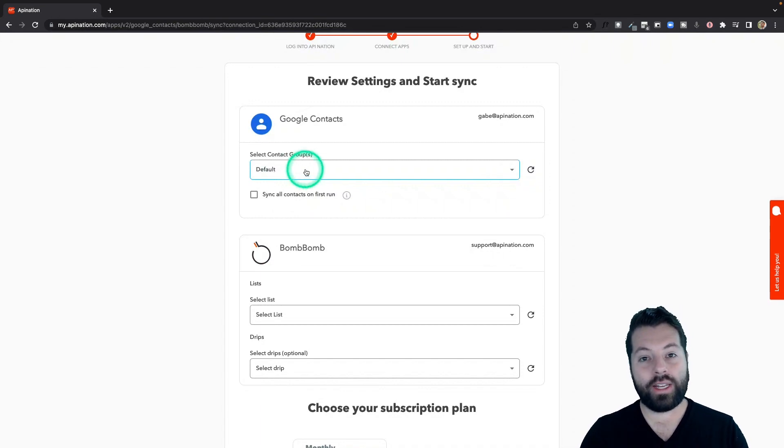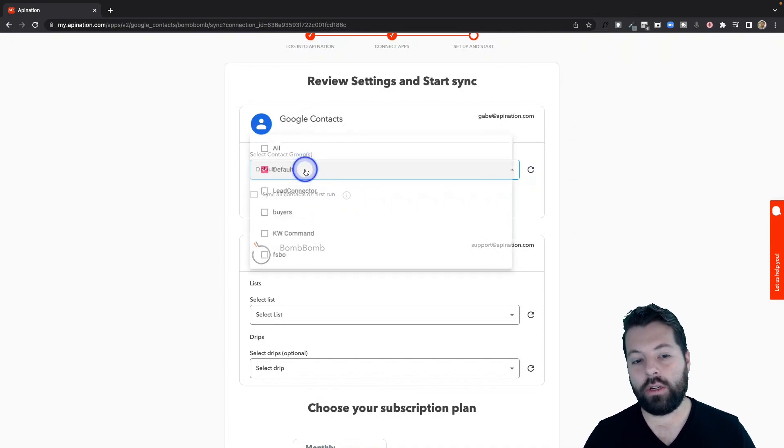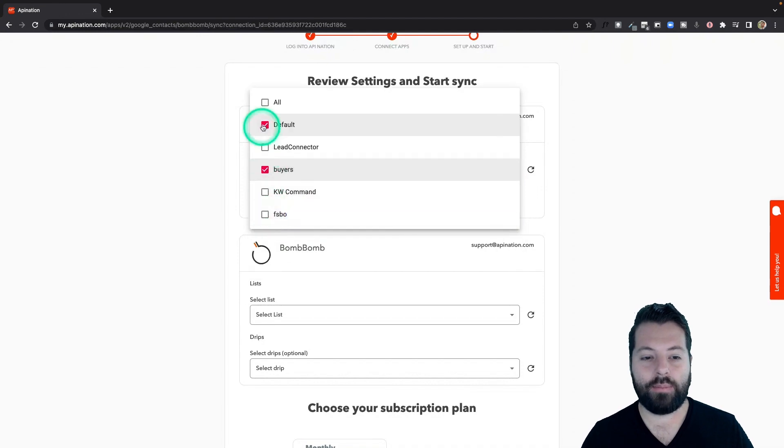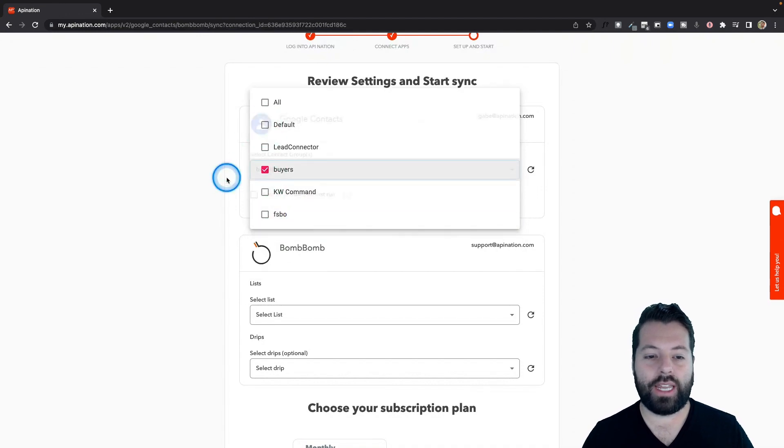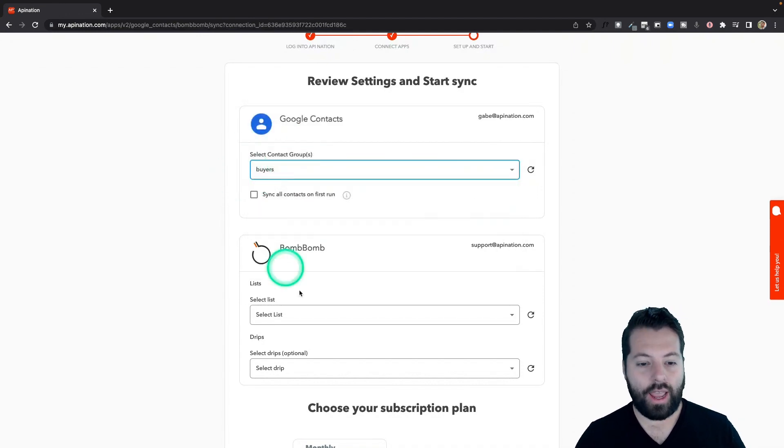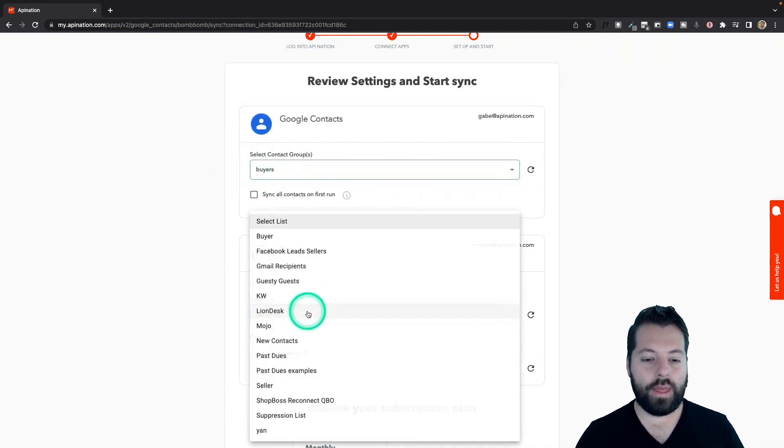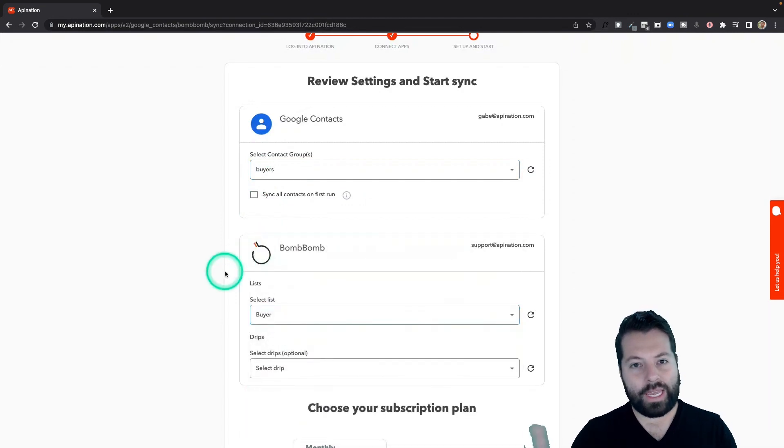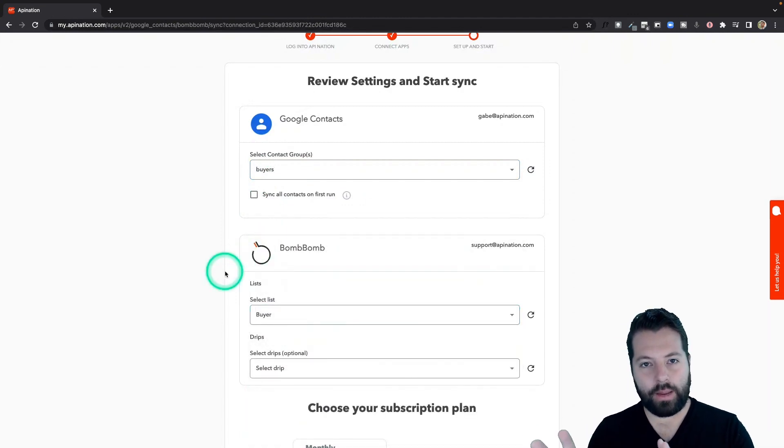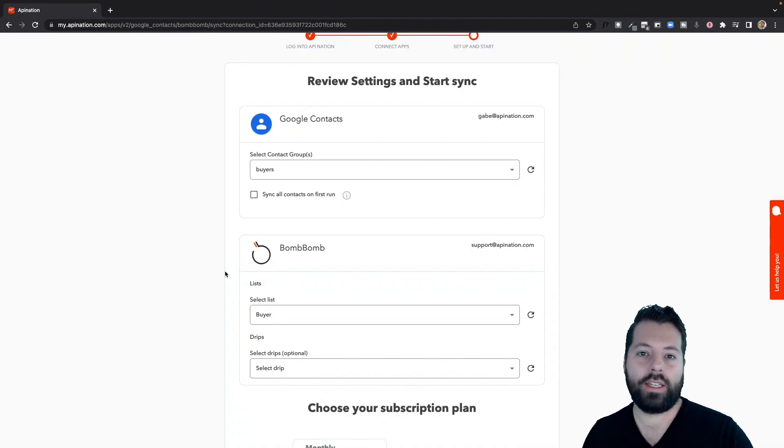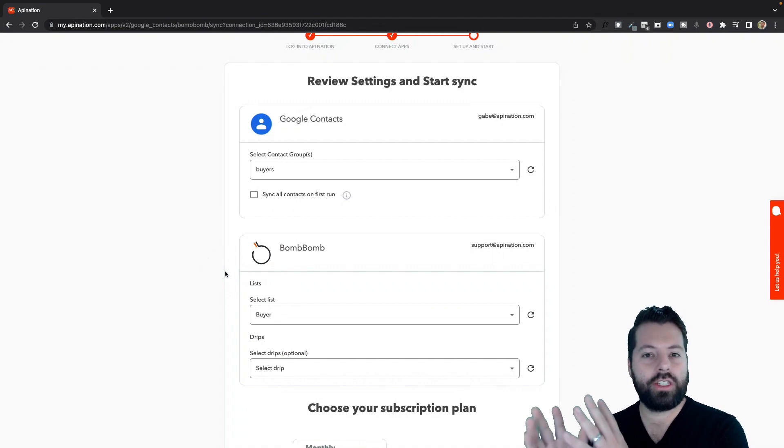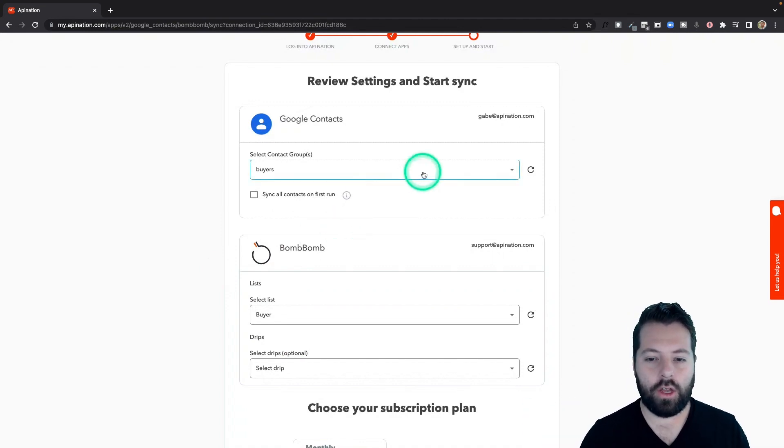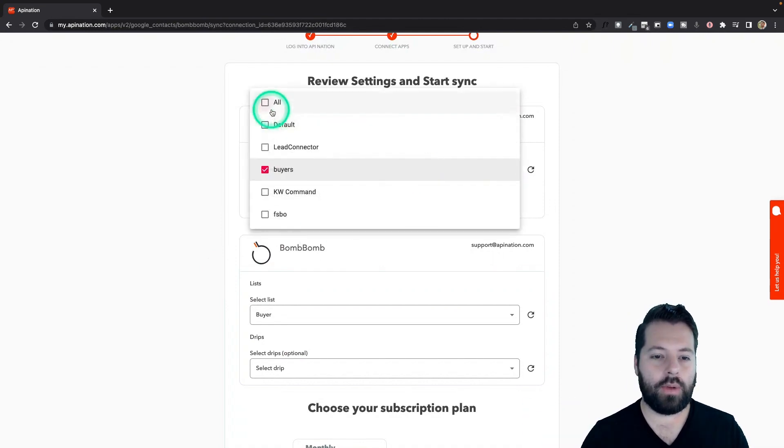If you wanted to get more granular, you could select a label. Like maybe you've set up a label in Google contacts for buyers, and then you could drop them on a buyer list here in BombBomb. That way it keeps people a little bit separate. They're a little bit more organized in BombBomb, and you can send out more targeted videos. Totally up to you.